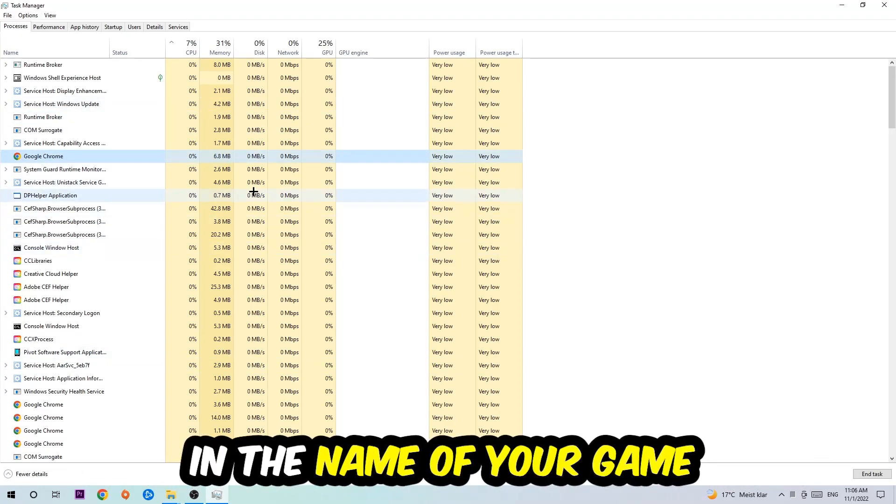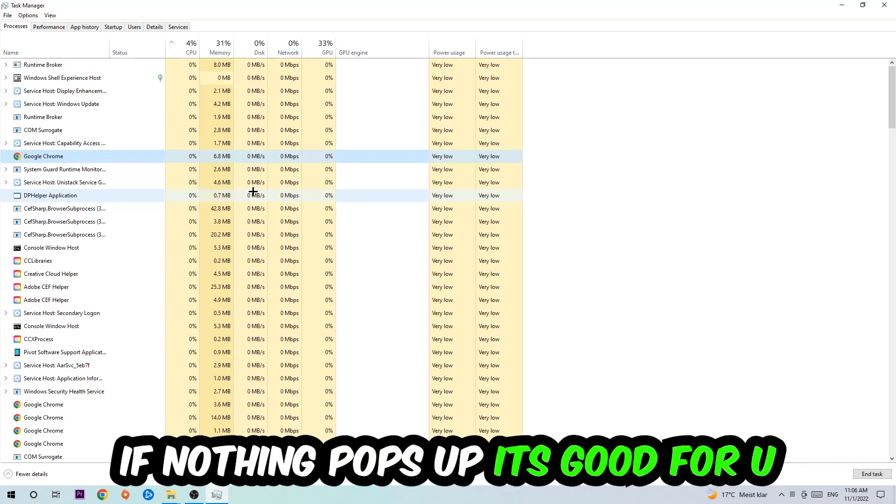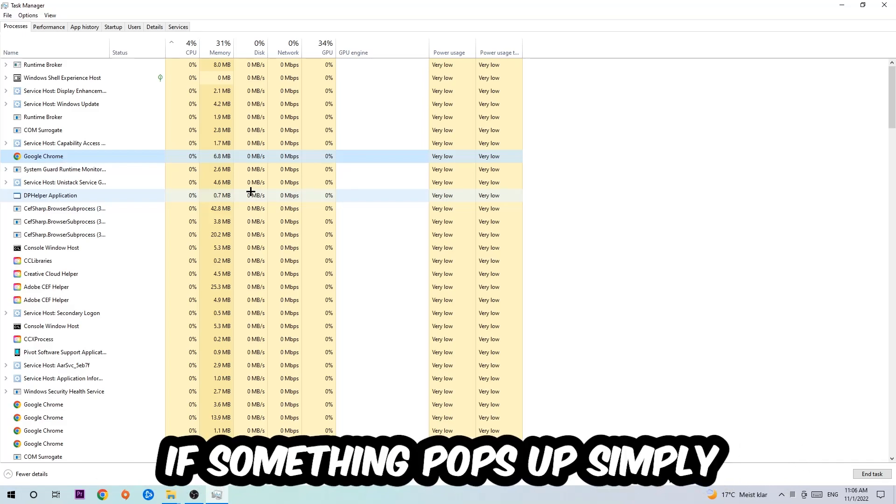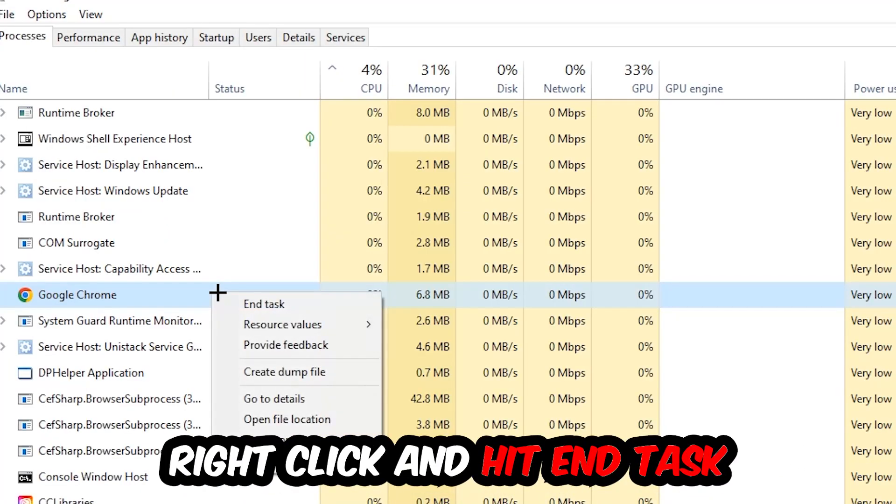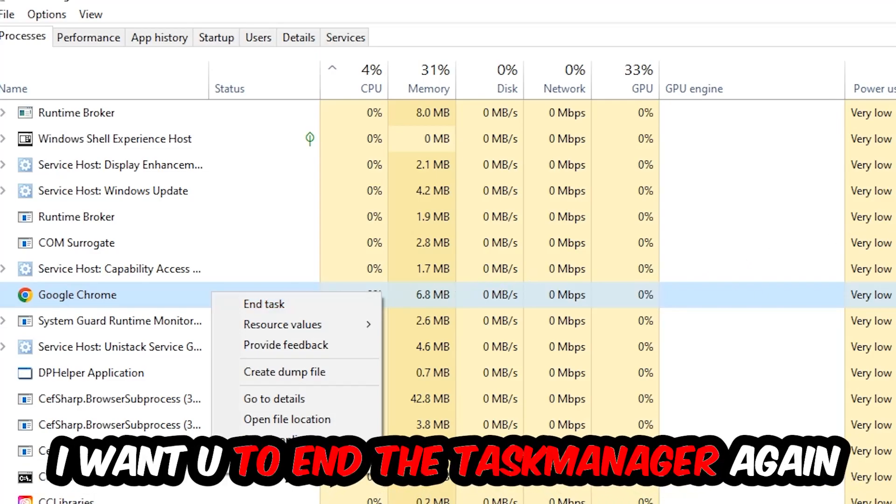Once you've clicked it, type in the name of your game using your keyboard. If nothing pops up, it's good. If something pops up, simply right-click and hit End Task. Once you're finished with that, close the Task Manager.